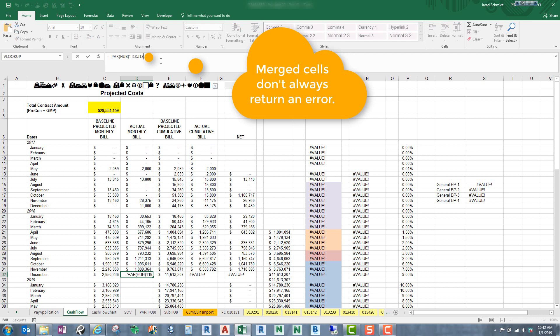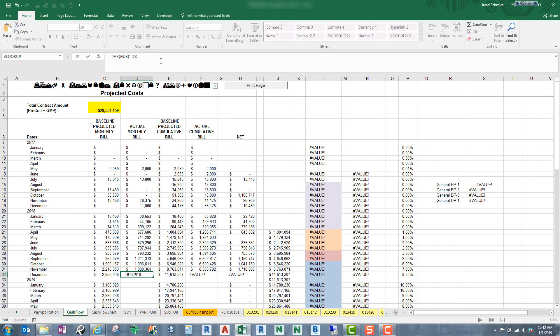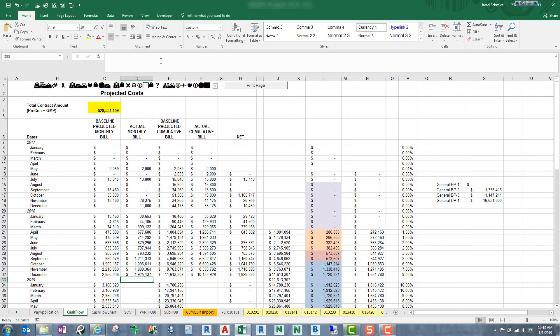So quickly just go in there and just get rid of that last cell and hit enter, and there you go. It fixes it. Just thought that would be a quick tip for you. Thanks.